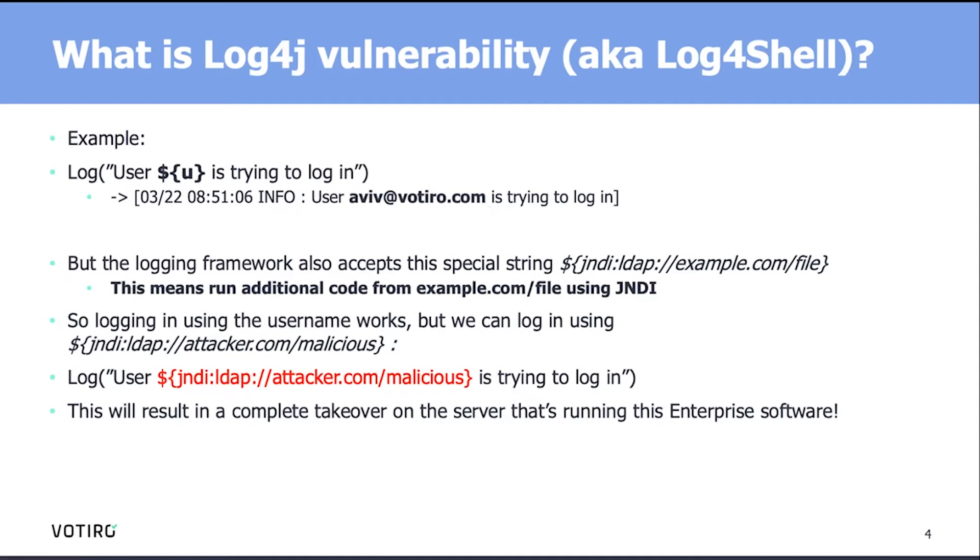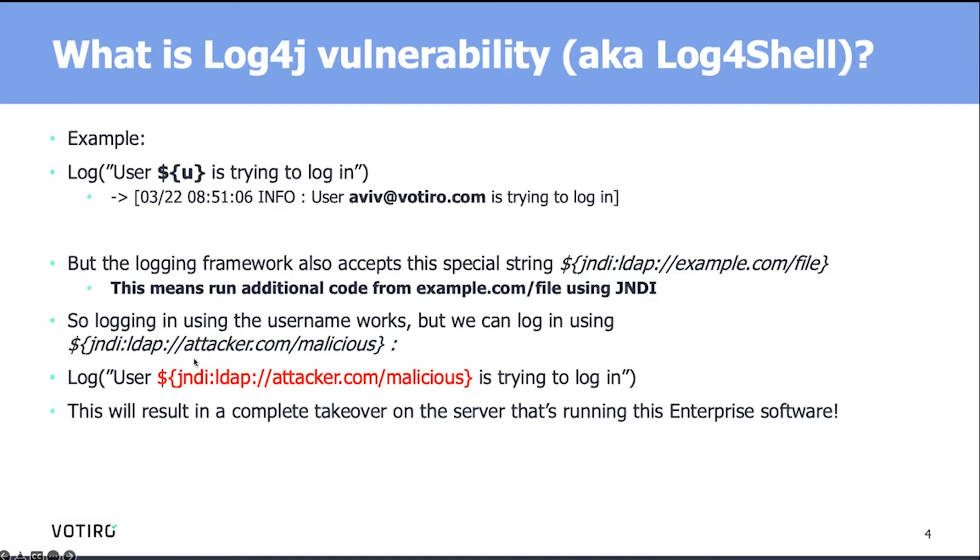But what that researcher found is that the logging framework also accepts this special string, starting with JNDI. That's a special protocol that actually fetches additional code or extension from a remote server. And that remote server can actually be specified as an attacker-controlled server hosting a malicious payload. So in fact, if you're a user and you type in, for example, as a username, that special string with the attacker server host and a malicious path,